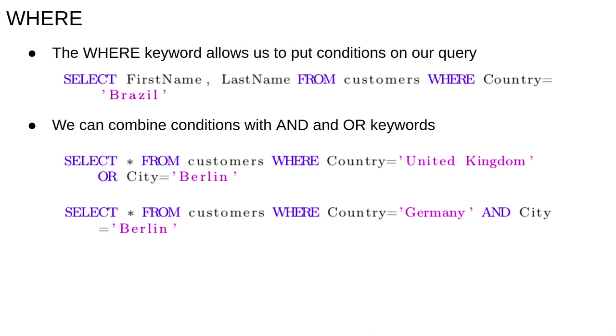The query select star from customers where country equals Germany and city equals Berlin returns all the information about German customers from Berlin.